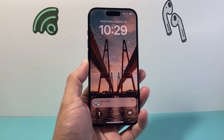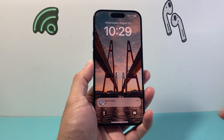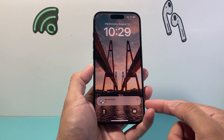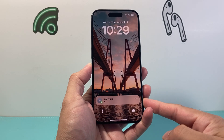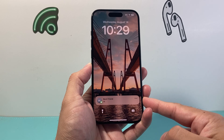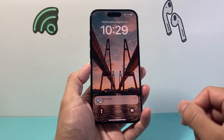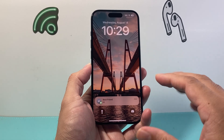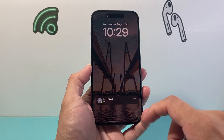Hey everyone, Tech Numencher here with a video for you guys. In today's video I'm going to show you how to turn off the message preview for messages on the lock screen on your iPhone.